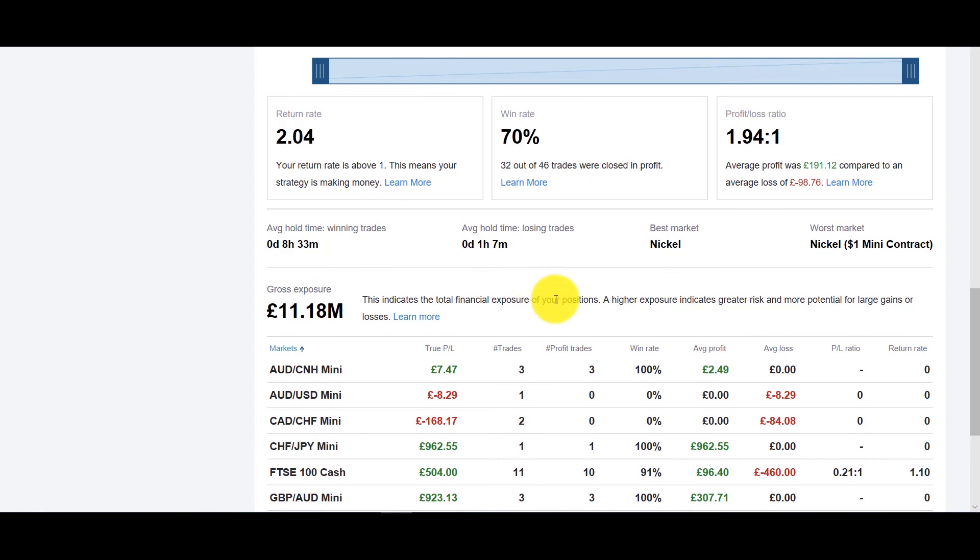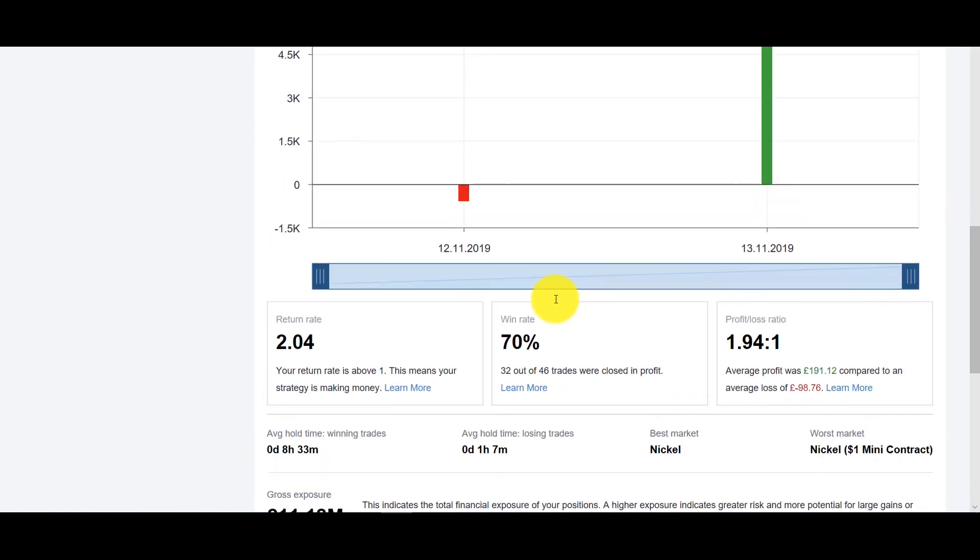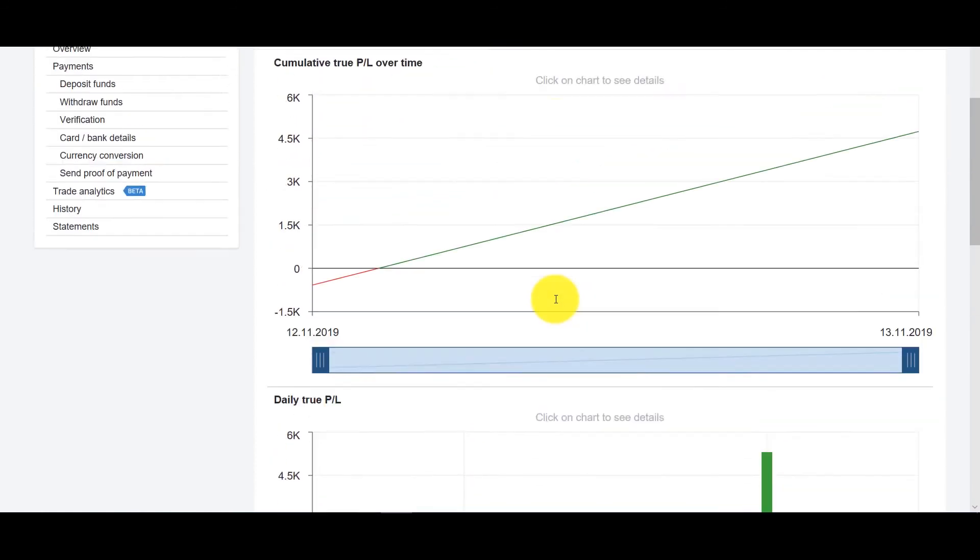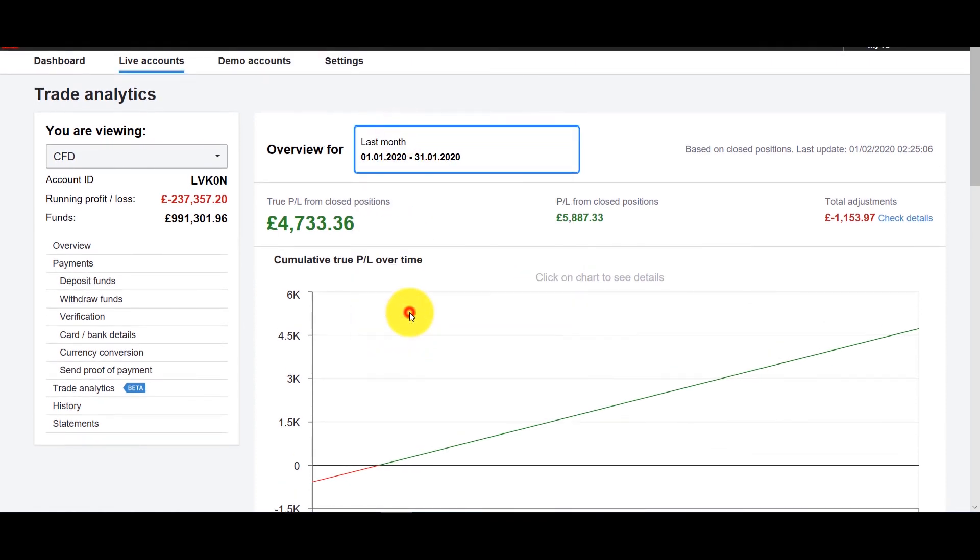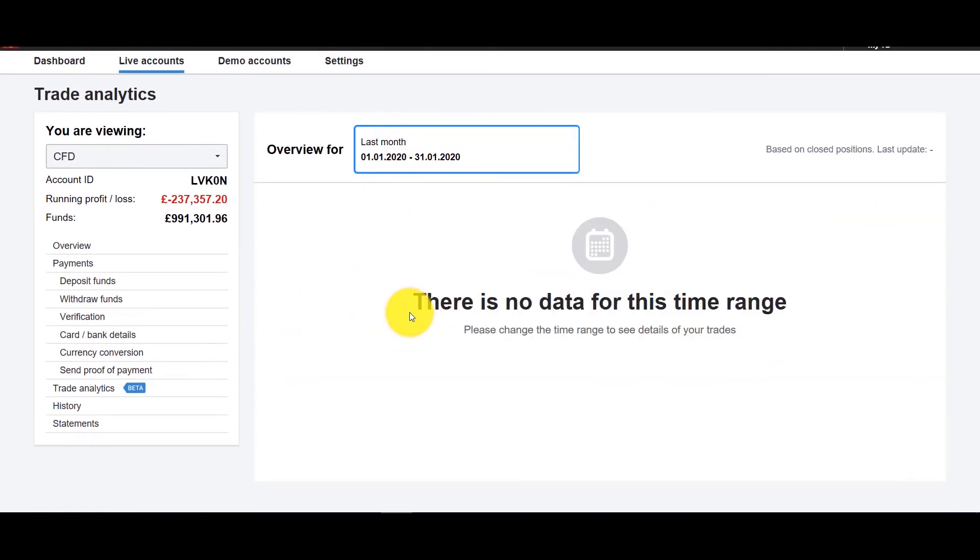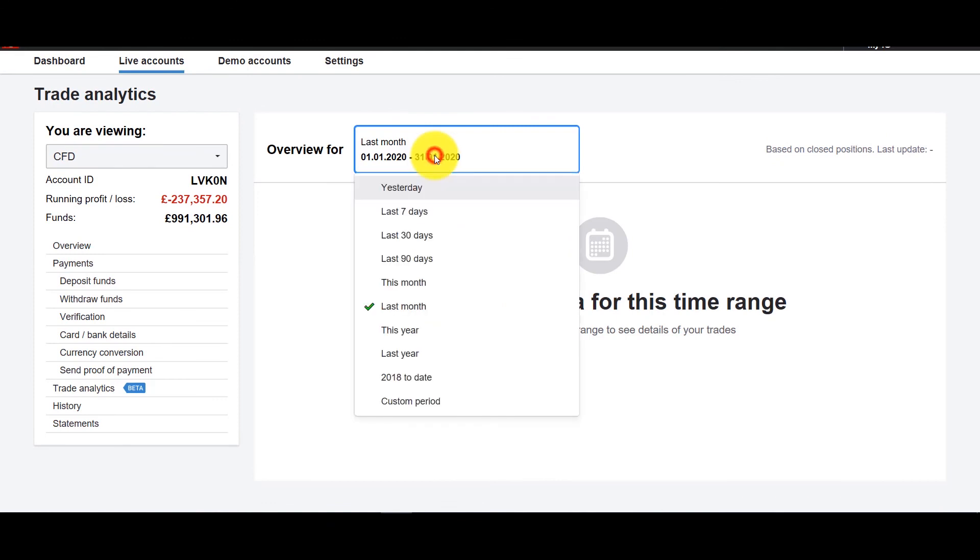And some of you might go well okay I've done a lot worse in the past but I want to see how I'm doing more recently. Well if that's the case instead of going 2018 to today you can just go last month now there are no trades on this account but you could do that and say okay last month how did I do.